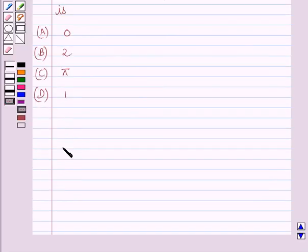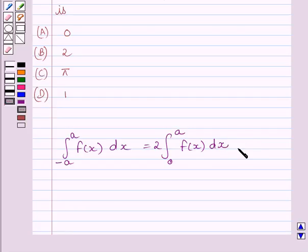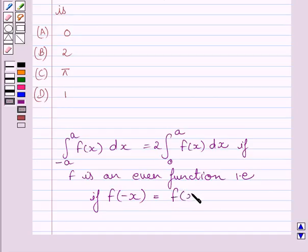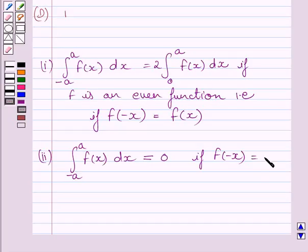First of all, let us understand that the definite integral from minus a to a of f(x) dx is equal to 2 multiplied by the definite integral from 0 to a of f(x) dx, if f is an even function — that is, if f(minus x) equals f(x). Also, the definite integral from minus a to a of f(x) dx equals 0 if f is an odd function — that is, if f(minus x) equals minus f(x). This property of the definite integral is the key idea to solve the given question.